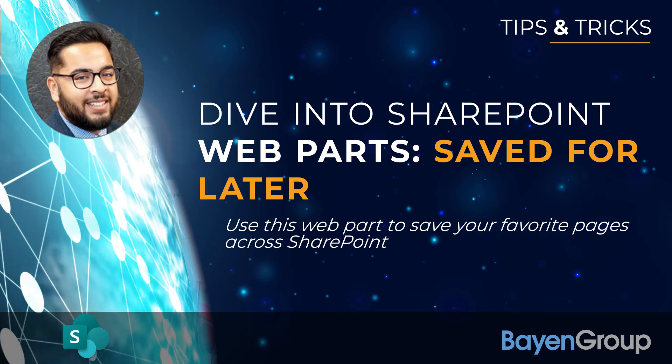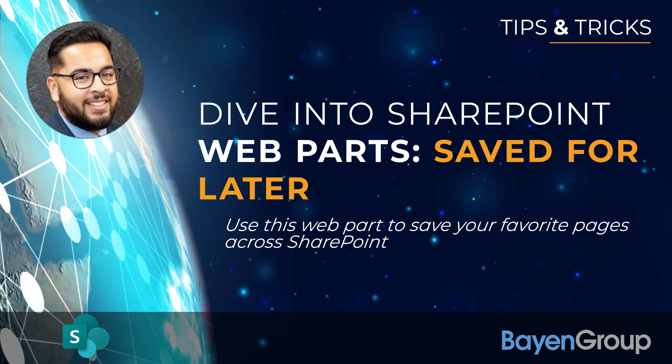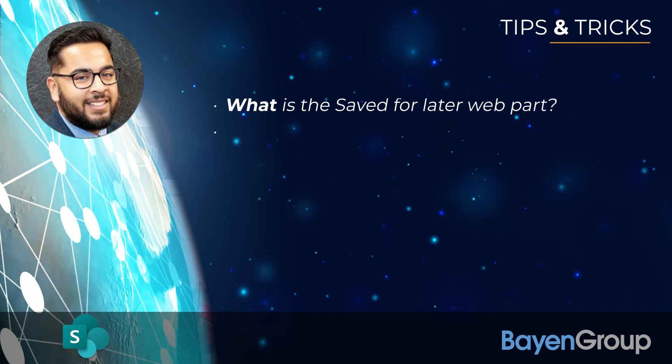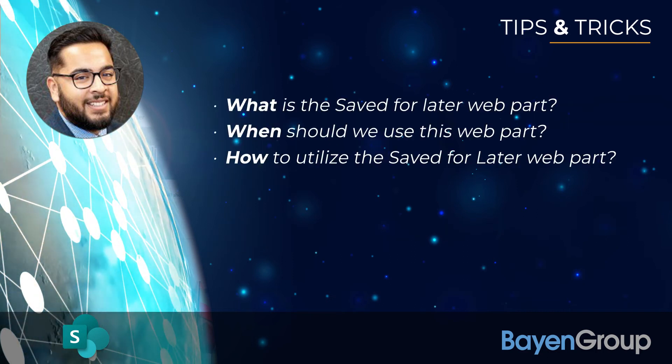Here are the topics we're going to cover today. What is the Save for Later Web Part? When should we utilize it? And how to utilize it?